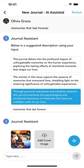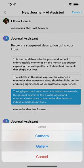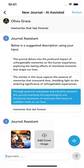The AI will also suggest a cover image. Alternatively, you can upload your own cover image.